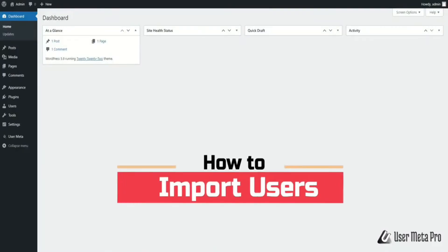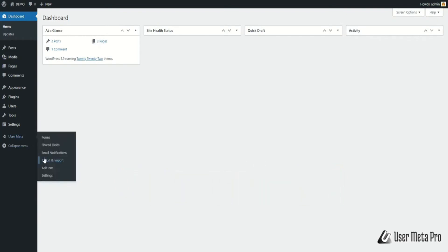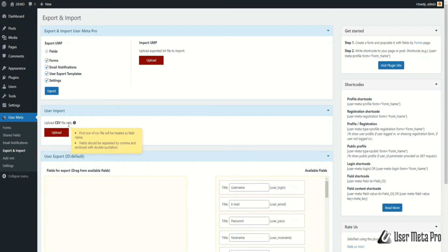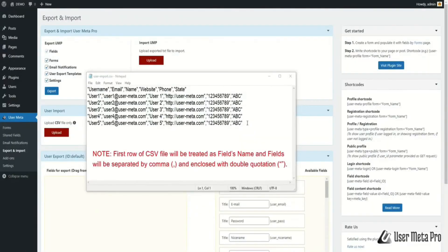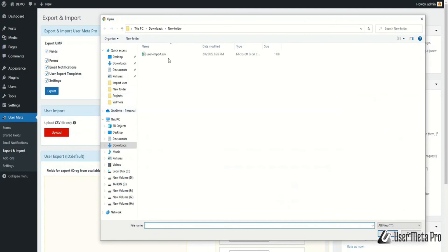After the email settings, if you want to import users via CSV file, go to User Meta, Export and Import, then go to the User Import section. Here you can upload CSV files only. Note that the first row of the CSV file will be treated as field names, and fields will be separated by comma and enclosed with double quotation marks. Click Upload and select your desired CSV file.